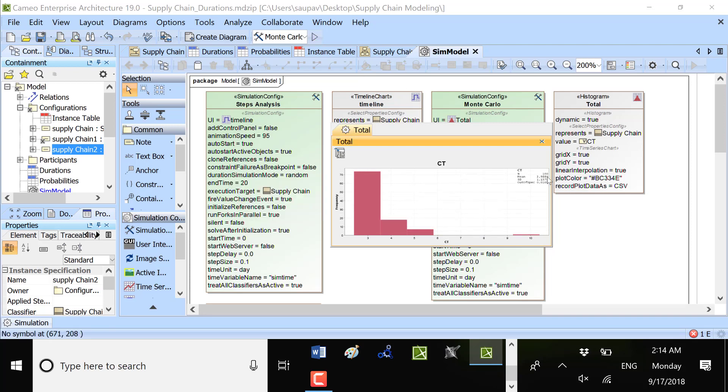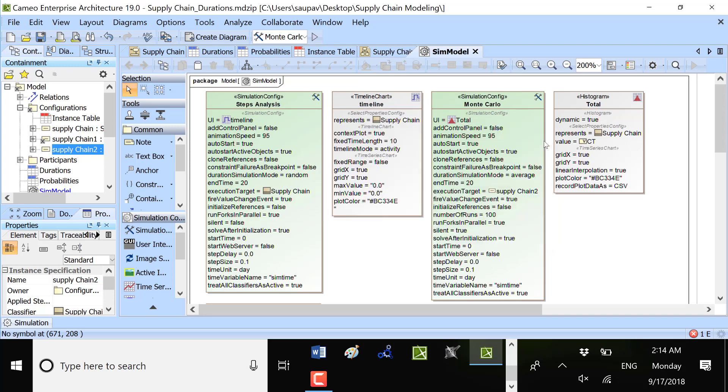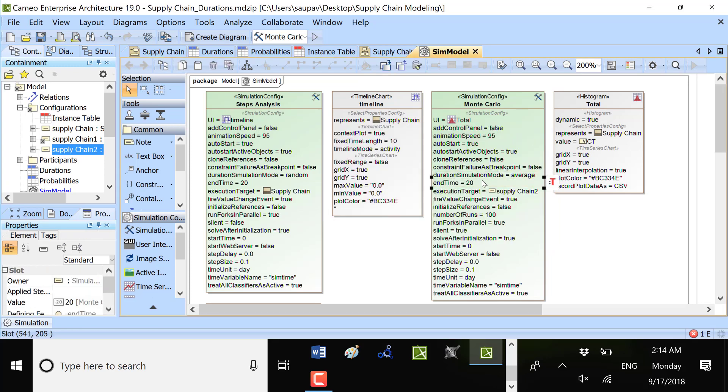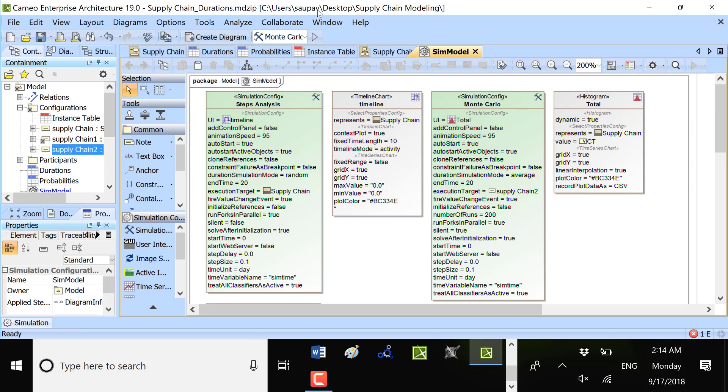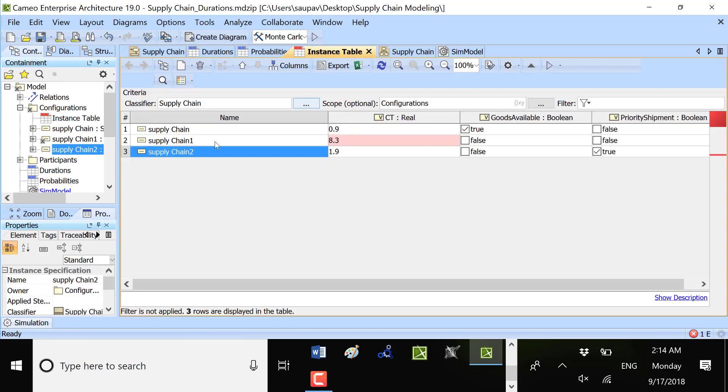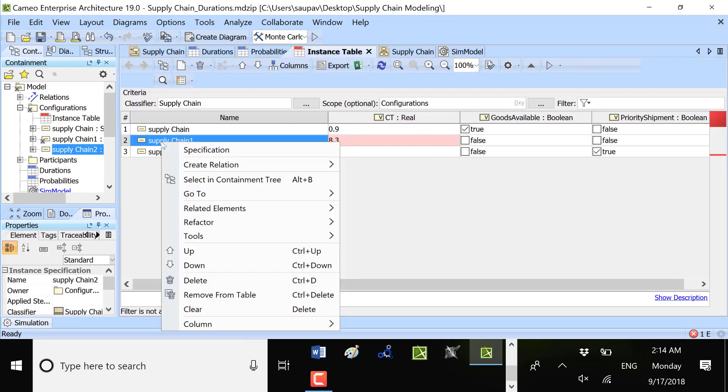We have executed 100 times, but we could execute more times, like 200 times for example. Let's say that we will execute another configuration, for example this one.